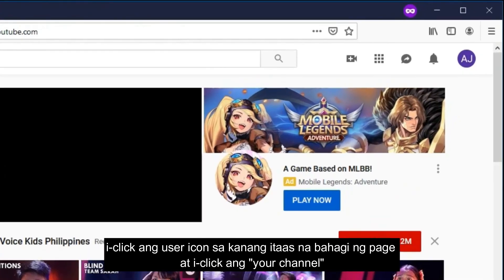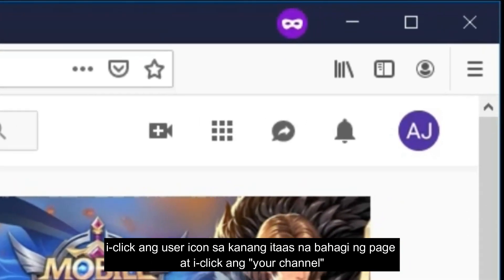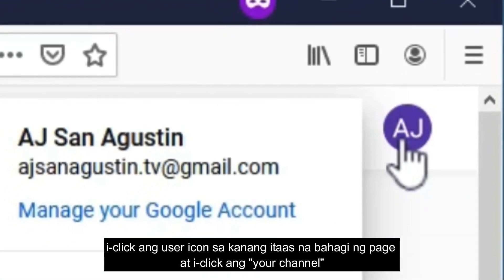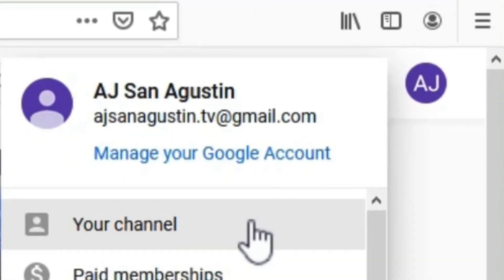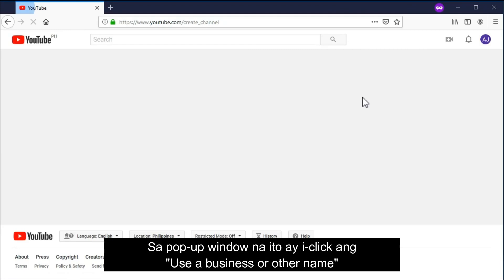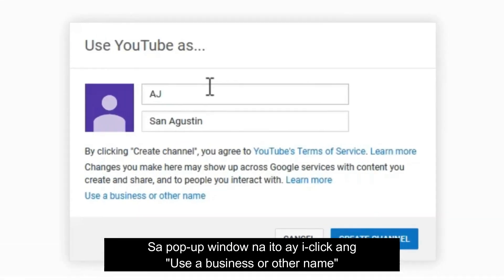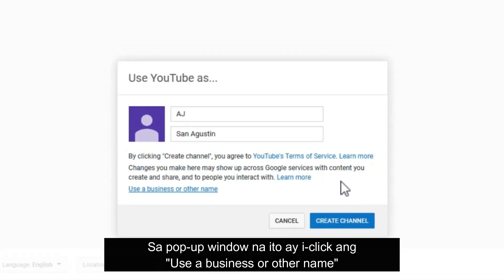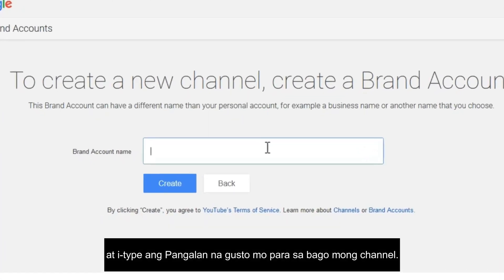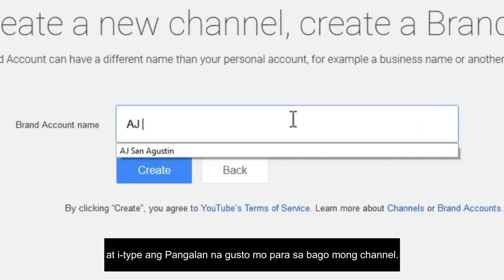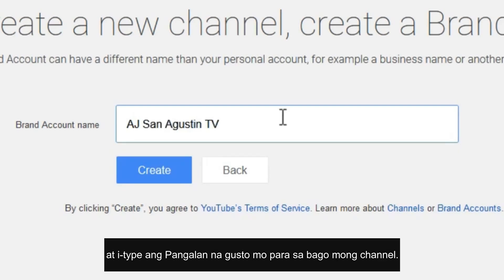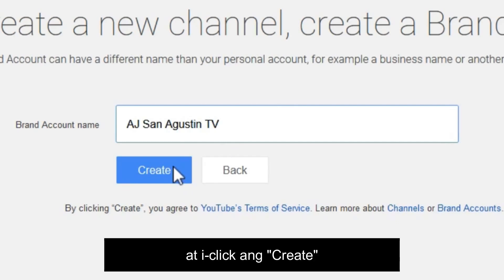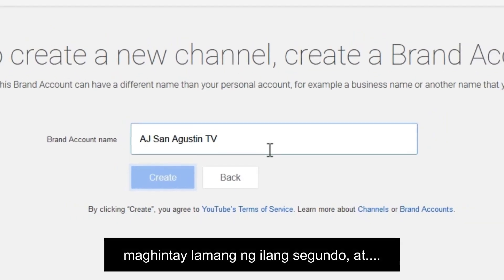On the top right corner of the page, click the user icon and then click 'Your channel.' On this pop-up window, click 'Use a business or other name,' and then type the name you want for your channel — the brand account name that you want — and then hit the create button.